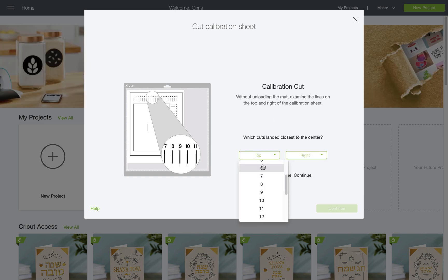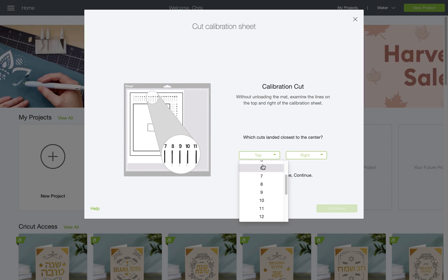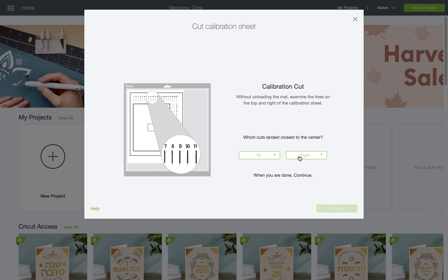Now, following the instruction in Design Space, I'm going to examine the calibration lines at the top of my sheet and choose, by dropping down that left-hand menu, the closest cut to the center.